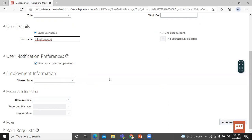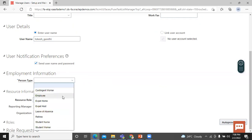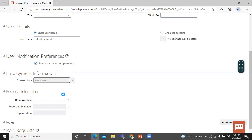Let's move on to Employment Information. Person Type enables you to group people together based on the role they perform in your enterprise. Let's select the Person Type — select Employee.